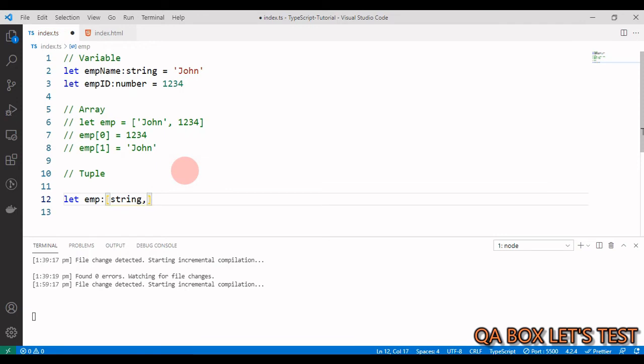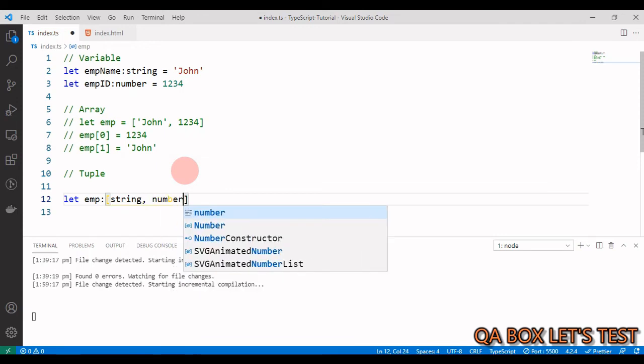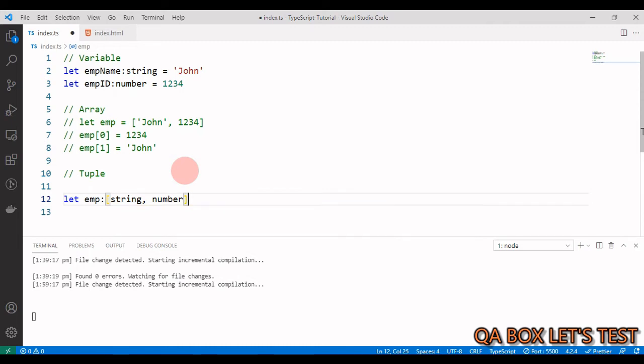So index 0 should be of type string and index 1 should be of type number, like that. And then you can define the values.